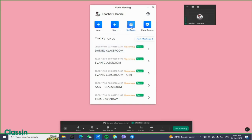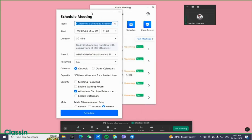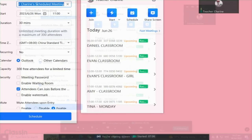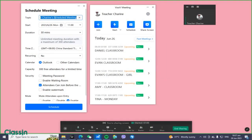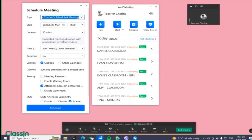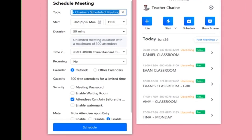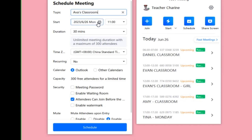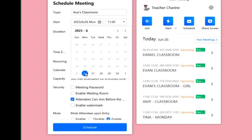When you click the schedule button, this window will pop up on your screen. It will ask for the name of your classroom or the topic you'll be talking about in the meeting. For example, if the name of your student is Ava, you can put 'Ava's Classroom' there.